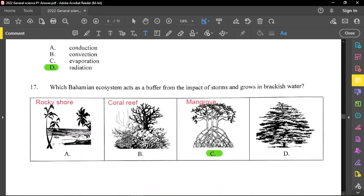Question number 17 also asks which biome or ecosystem acts as a buffer from the impact of storms and grows in brackish water. From the clue 'brackish water,' you know that is a mangrove — option C is a mangrove. Option A is like a rocky shore, and we also see a coral reef and a woodland among the choices.